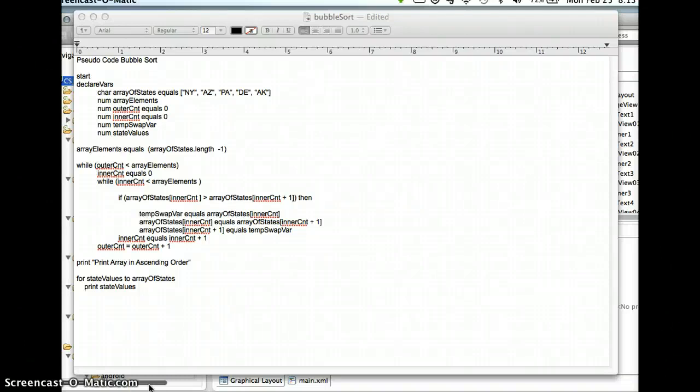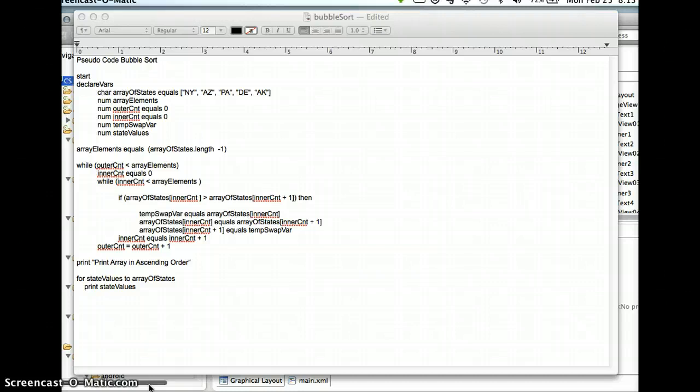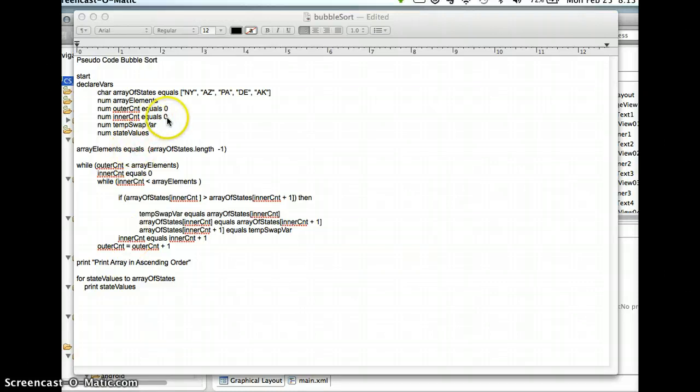This screencast video is from my SAS 150B class and it's a review of some material that's going to be on the second test. Specifically, what I want to talk about in this example is a bubble sort in arrays.